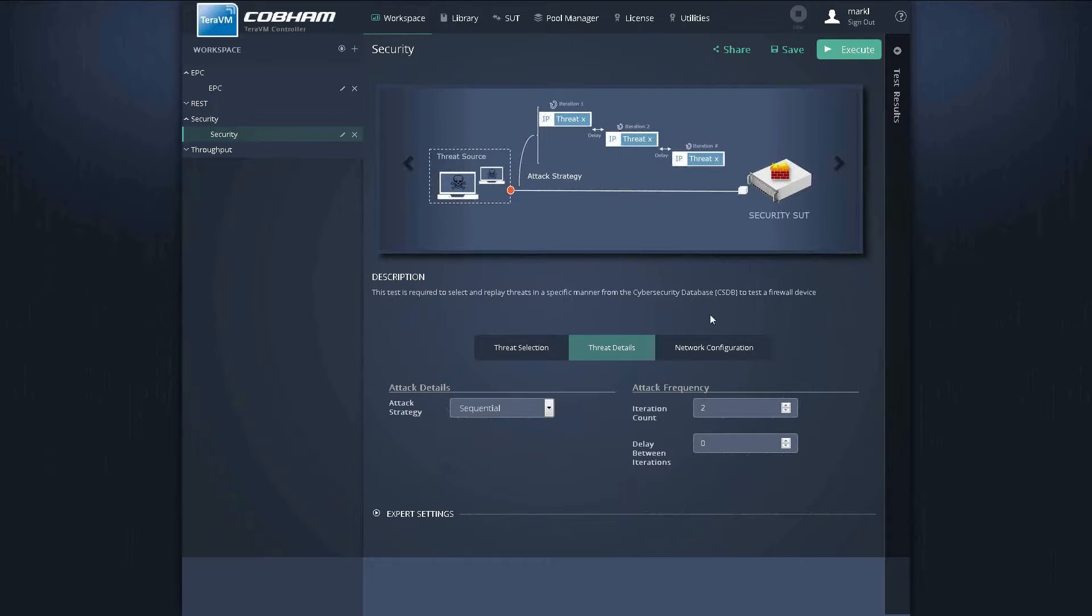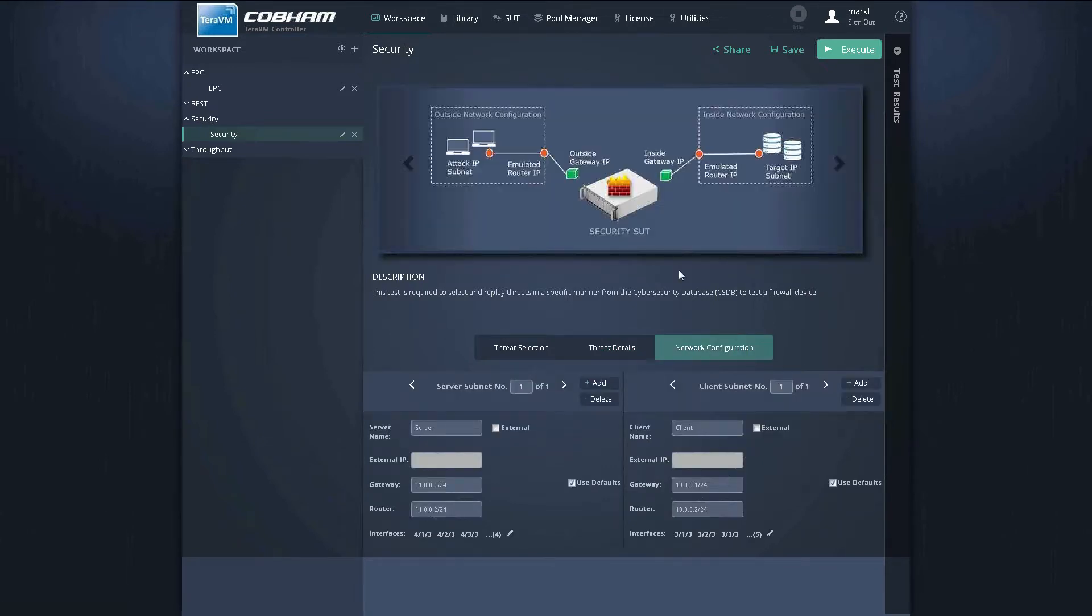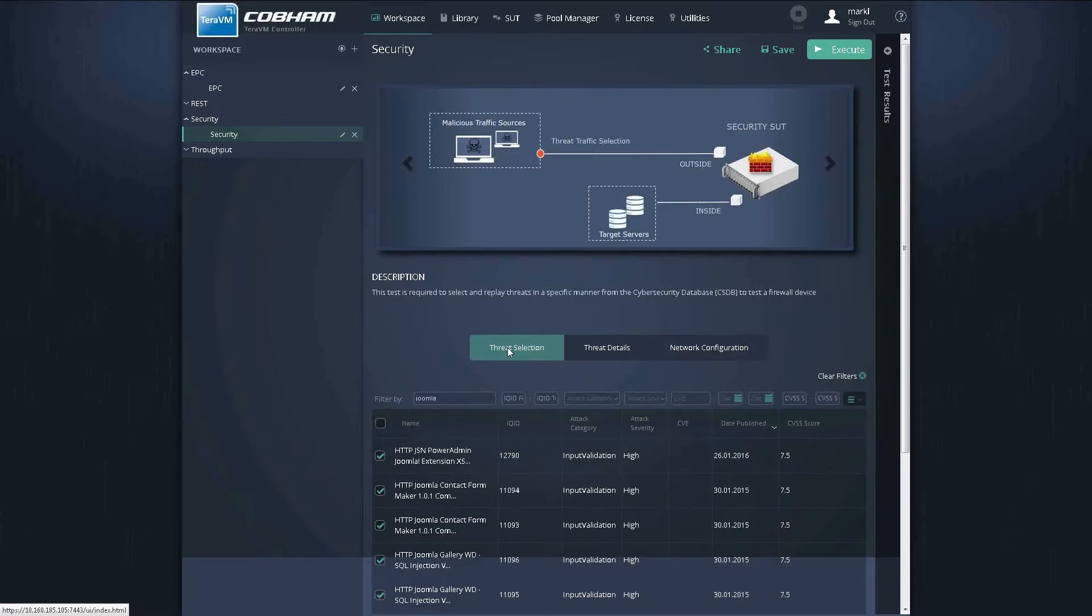The network configuration is essentially how we connect through to the security perimeter. So once we have our threat scenario selected, we can execute on that test case.